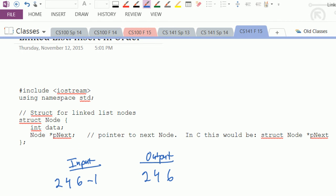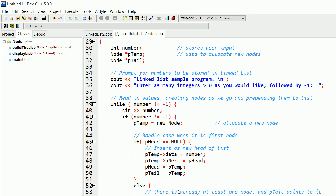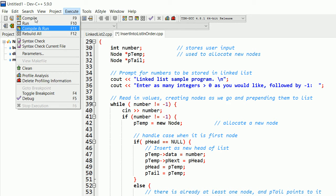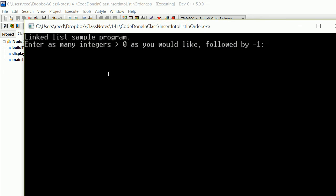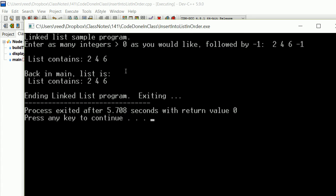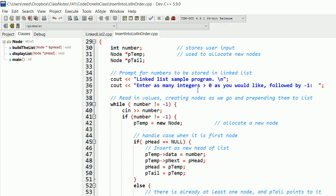As it reads each value, first we have the pointer to the head of the list and the two gets stored there with null. Then when four comes in it's stored on the list, and that becomes a pointer pointing to the four node. Similarly, when six comes in it's stored in a new node and connected back. The negative one just signals we're done. Running the program in Dev C++, we put in two, four, six, negative one, and the output is two, four, six - it works correctly.